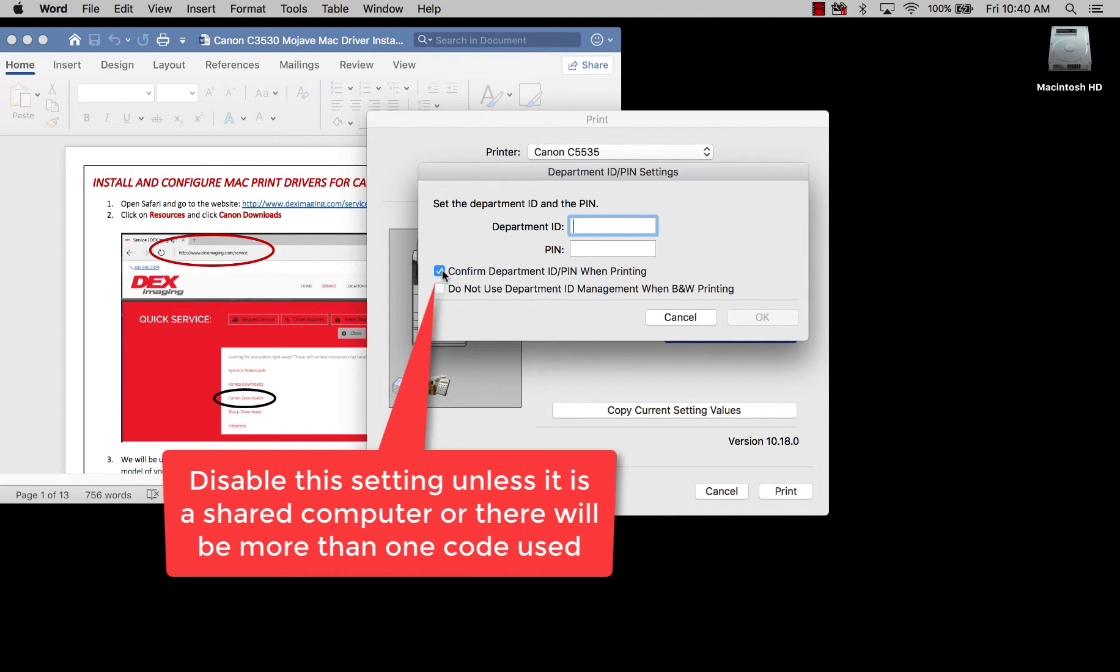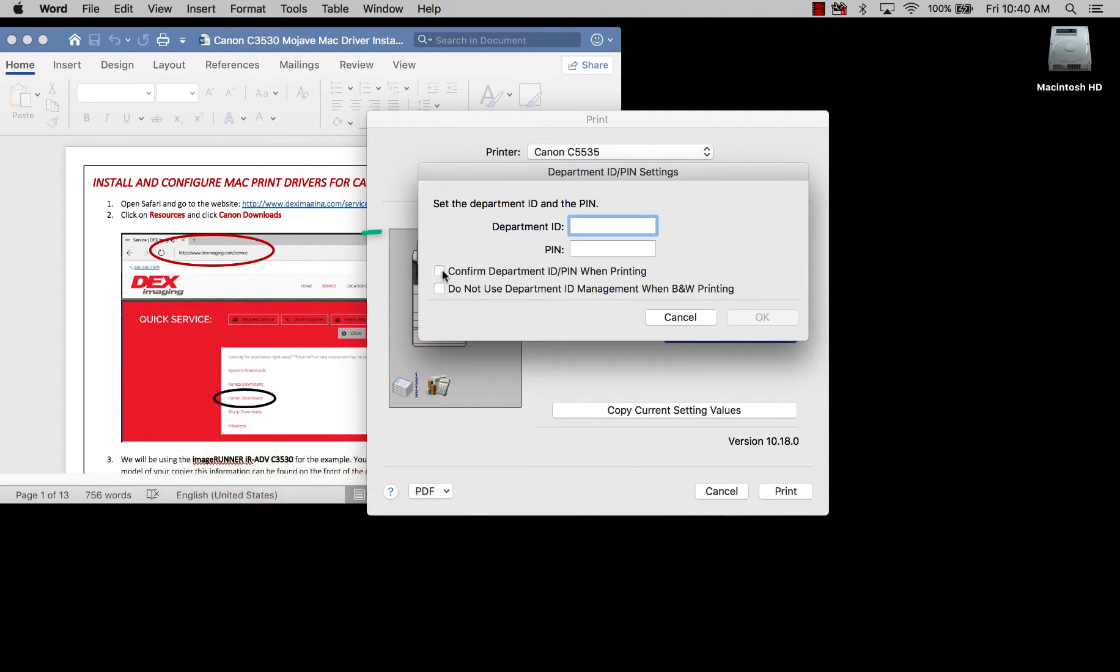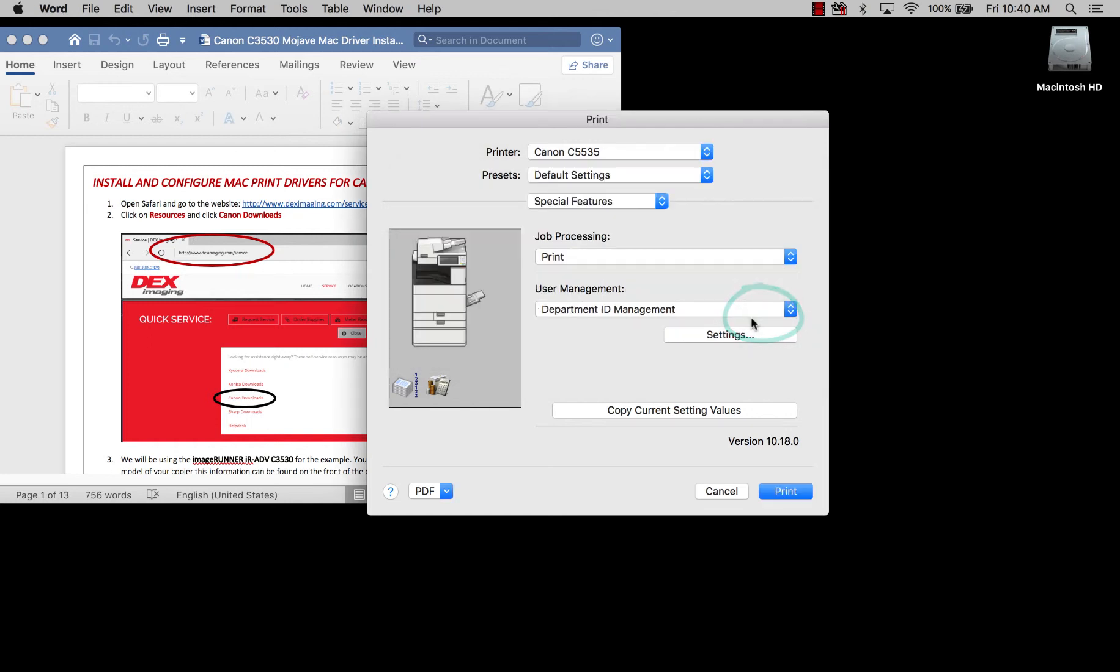Really the only time that you need to do that is if you have more than one code that you're going to be using on the computer. So we're going to uncheck that, and then we're just going to go ahead and put in the code, then hit OK.